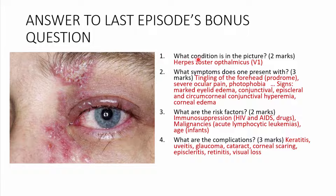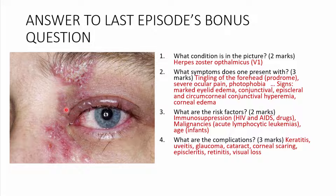The question was: what condition is in the picture? This is Herpes Zoster Ophthalmicus, affecting the fifth cranial nerve — the trigeminal nerve — specifically V1. Before the eruption, where you get vesicles on an erythematous base, you may get a prodrome of tingling sensations on your forehead. This eruption will be limited across the dermatome — that's across V1.